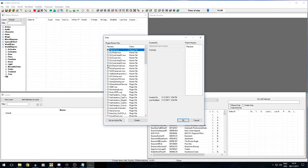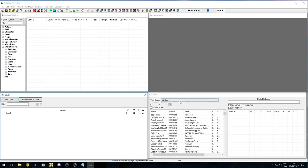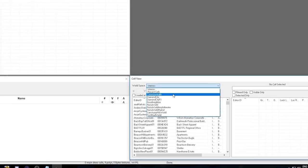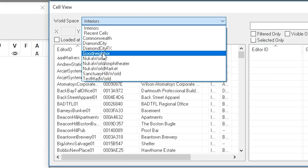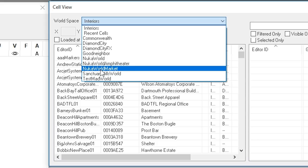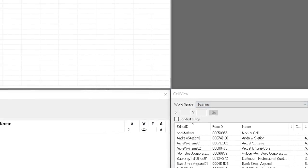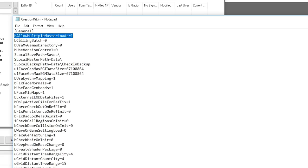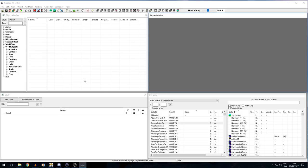Once you have bAllowMultipleMasterLoads=1, you should be able to open up DLC assets as well — zero means off and one means on. Let's try opening up Nuka World. Hit Active File and then OK. That has loaded again. If we now go to the Cell View, we can see we actually do have Nuka World assets loaded. It's exactly the same for Automatron, Far Harbor, or any of the Wasteland Workshop DLCs. Once you add that one line, you are able to work with all of the assets inside Fallout 4.